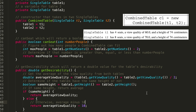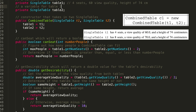In the first statement, we create a new CombinedTable using our constructor, passing in T1 and T2. Table one has four seats, a view quality of 60, and a height of 74 cm. Table two has eight seats, a view quality of 70, and a height of 74 cm.